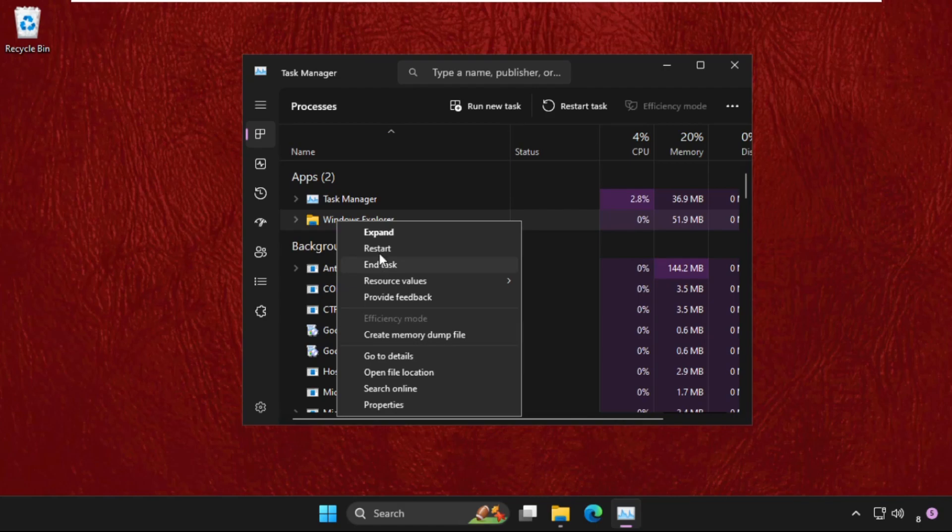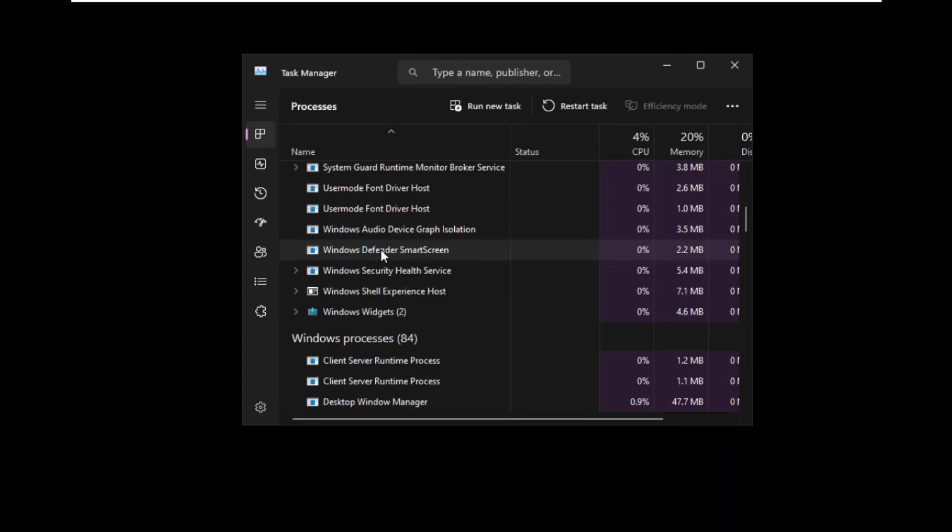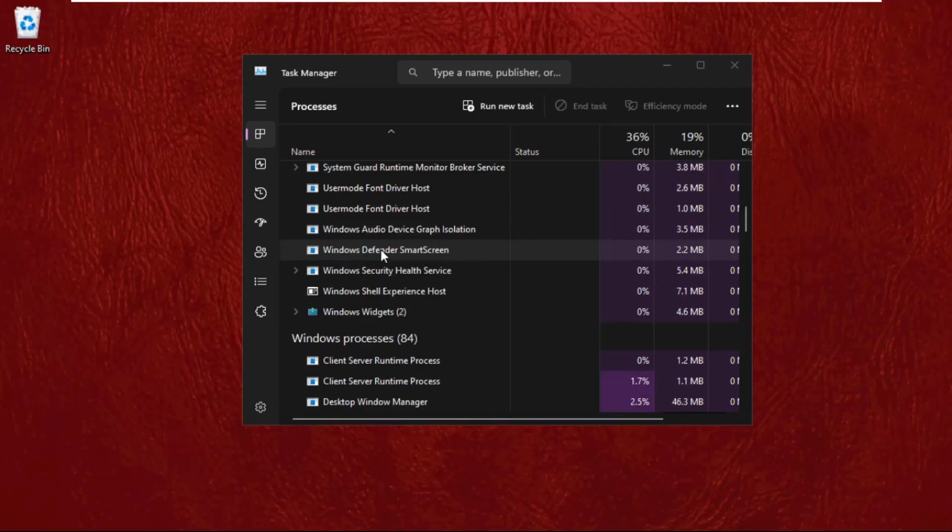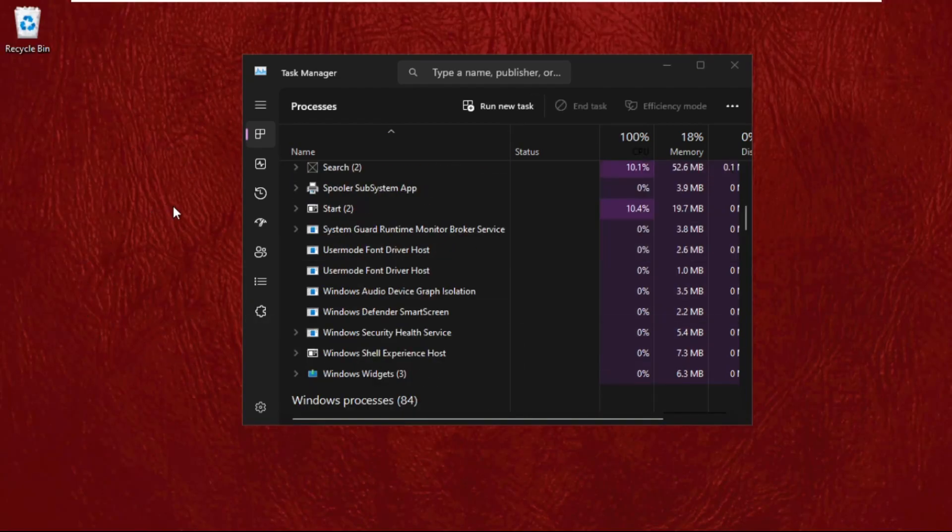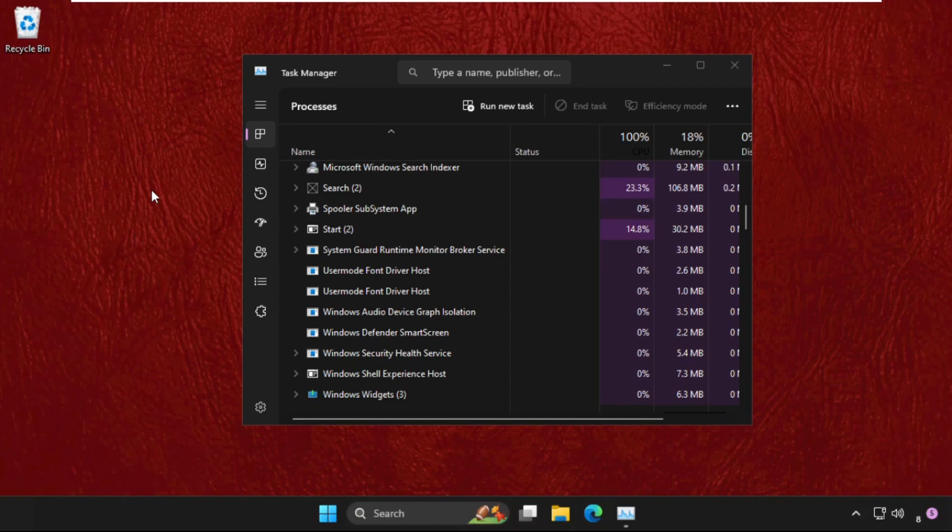on the File Explorer and click on the restart button. So it will refresh all the background windows as well as the Task Manager.